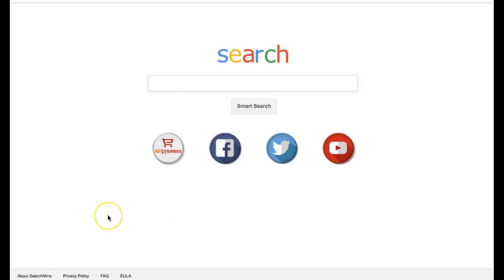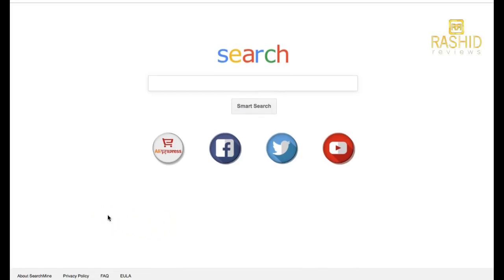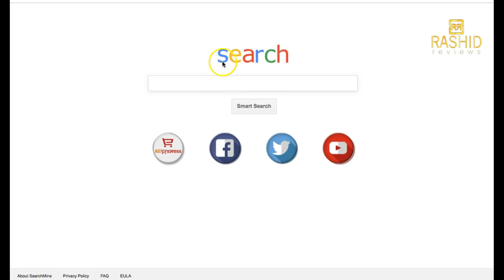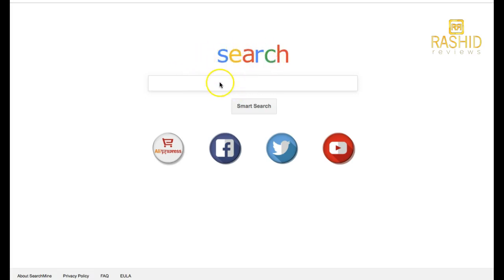Okay guys, making a quick video. I've done a video about this before about my website being hacked, but I realized the main culprit is this thing here, this Search Mine. It's a search engine. Every time I try and get into Google Chrome, this pops up. This is not my search engine. It's trying to copy Google with the colors and what have you, but it's called Search Mine.